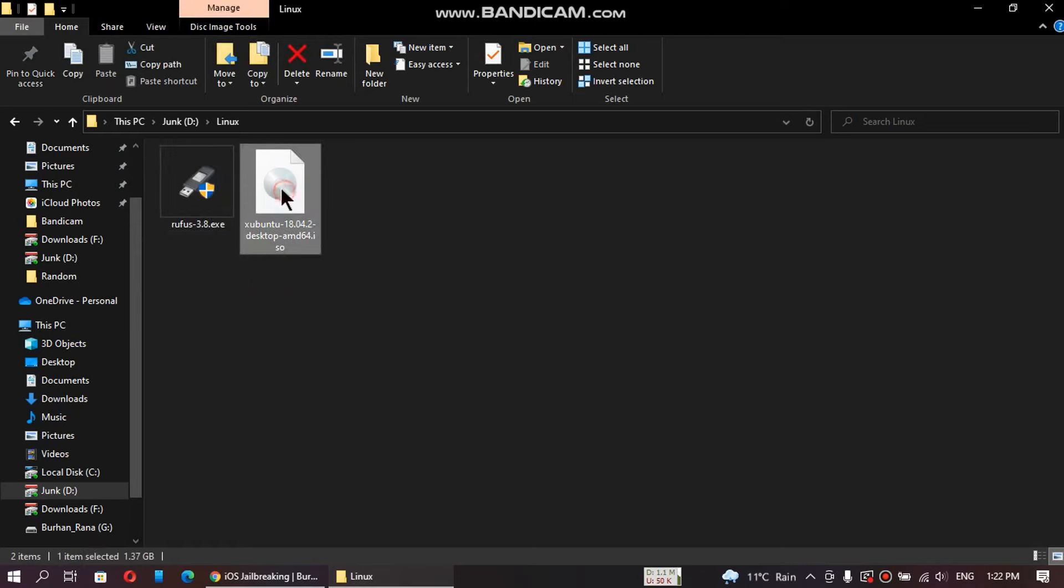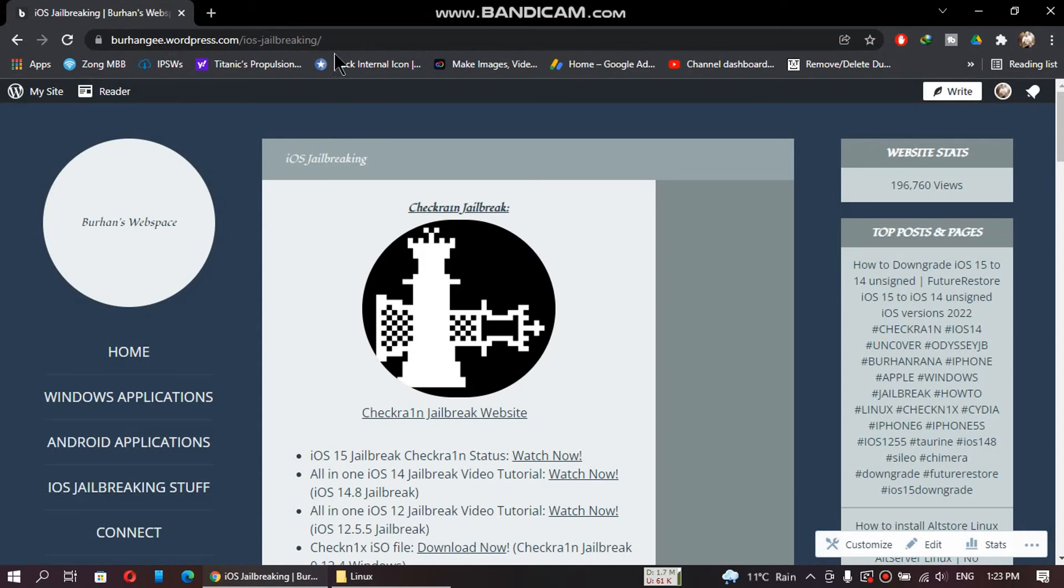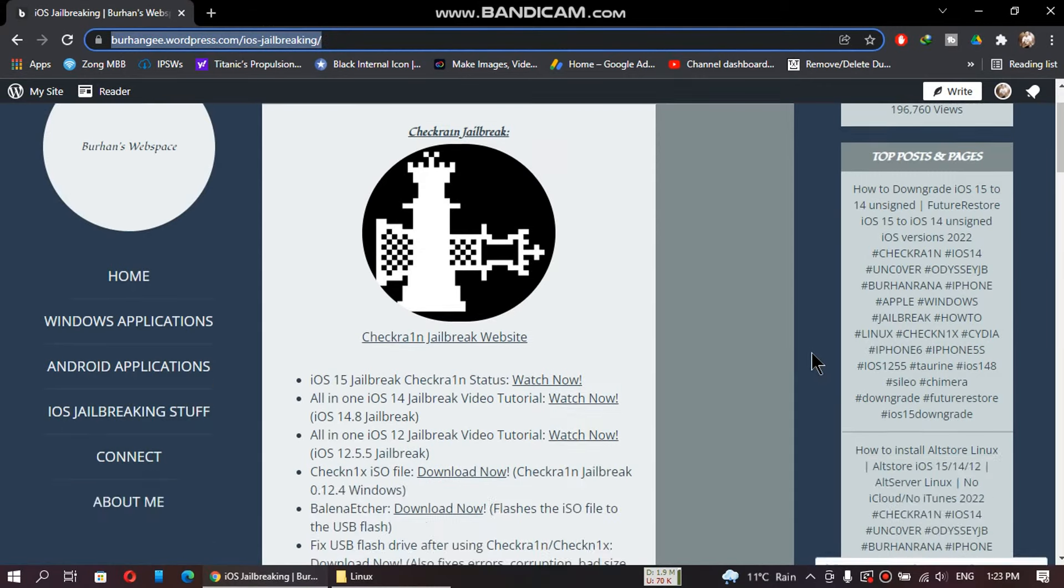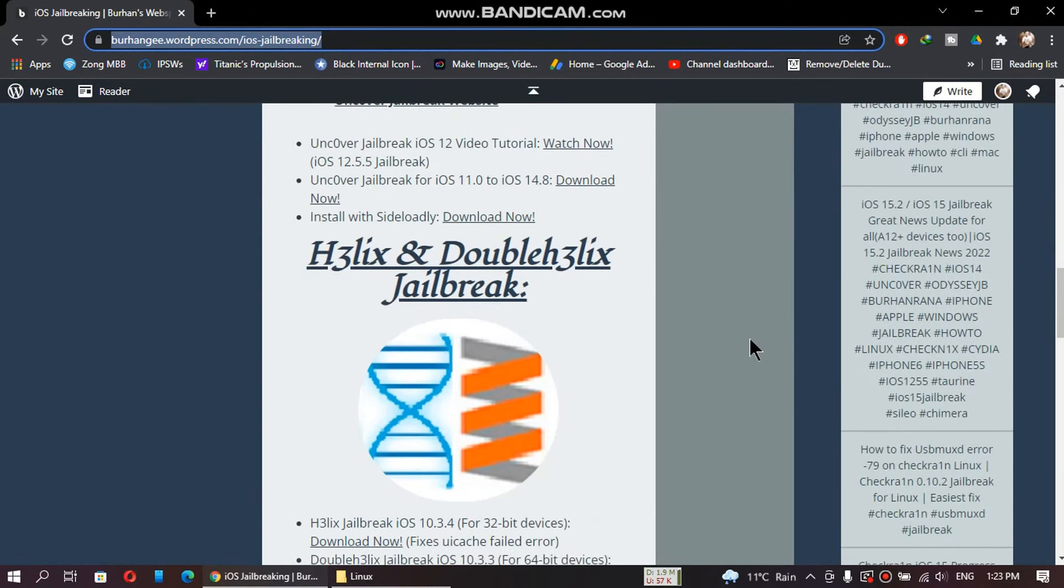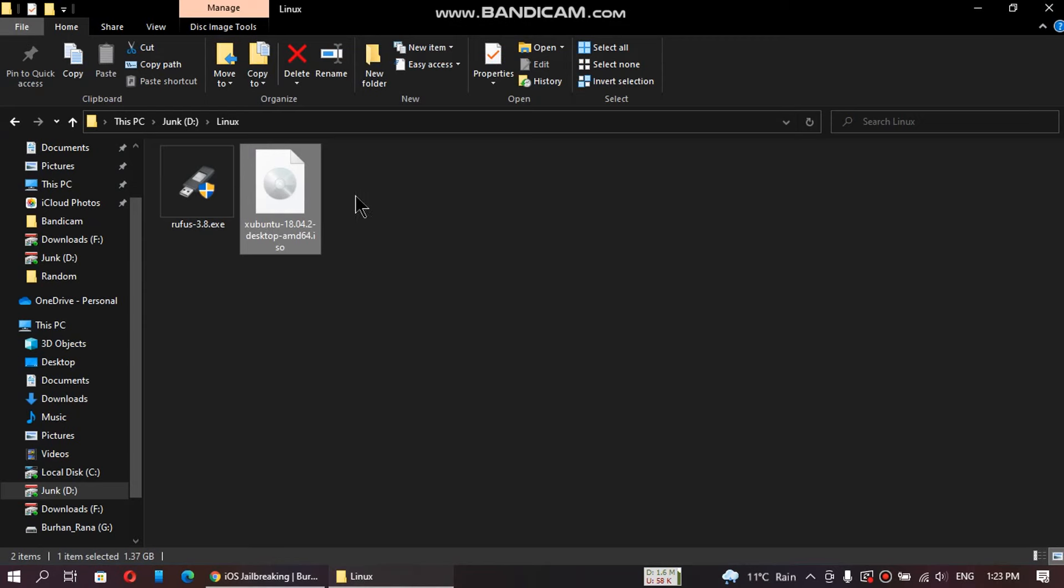First of all, you have to download this ISO file for Xubuntu. It is a lightweight Linux version. Go to this website, you will find the website in the description. Scroll down and you will see Xubuntu 18. Download it from here. I have already downloaded this ISO file.